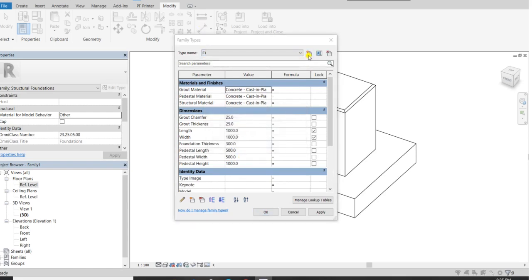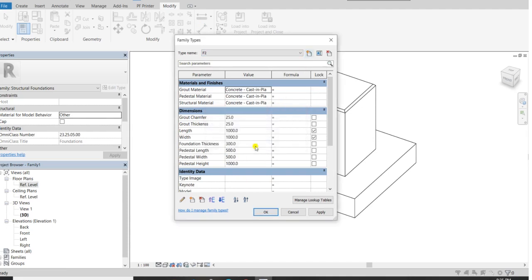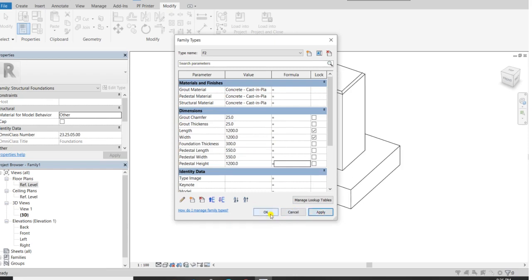Now I want F2 with a different type. I will click here and say New Type — F2 — and click OK. Now change the dimensions of the footing to 550 by 550, and the pedestal height with some difference. Click apply and OK.